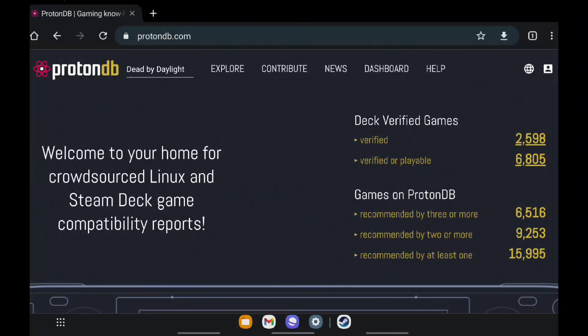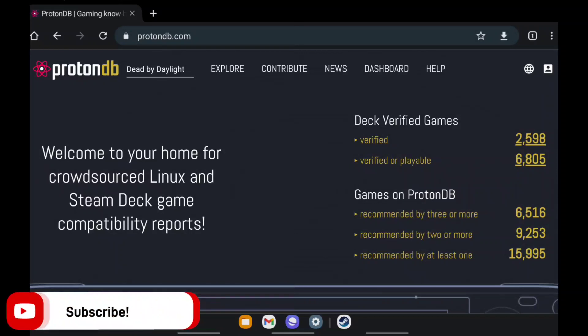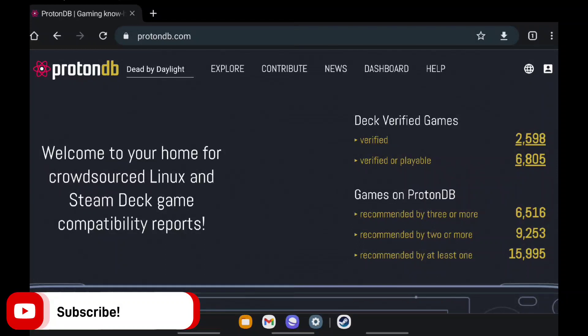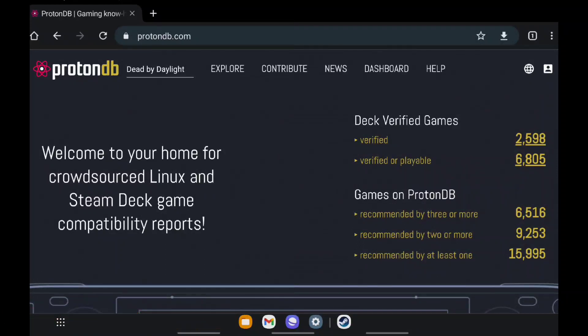But real fast, if you like more videos about cloud gaming, Steam Deck, whatnot, like and subscribe, click the notification bell. You know how it is, man. Let's get to the video real quick.